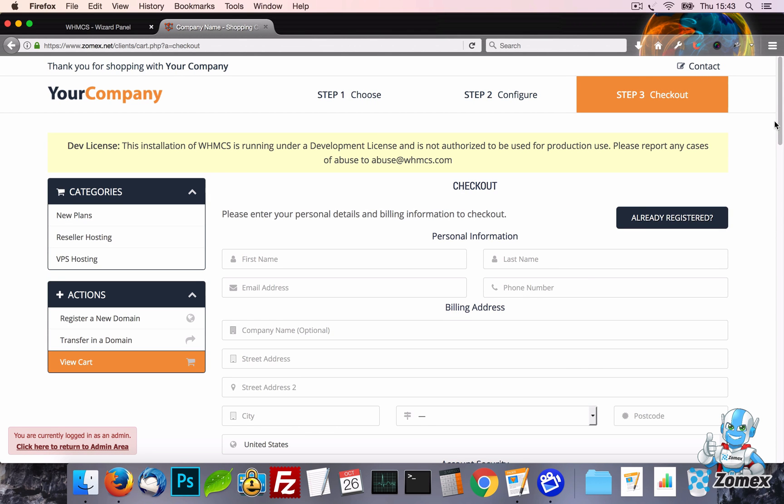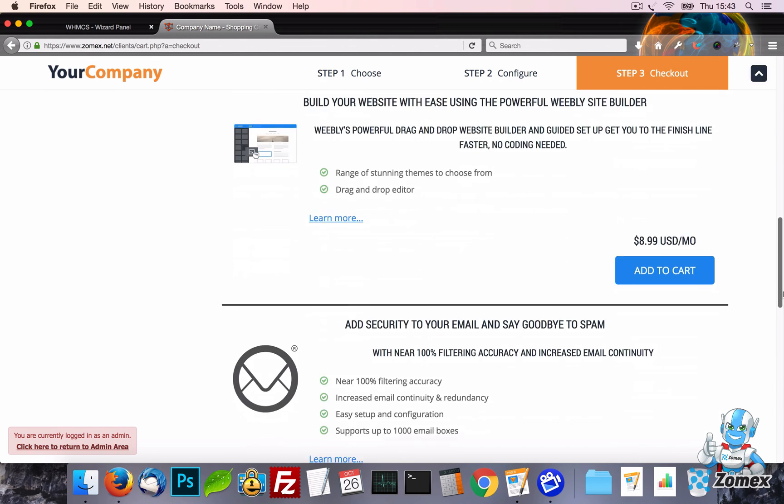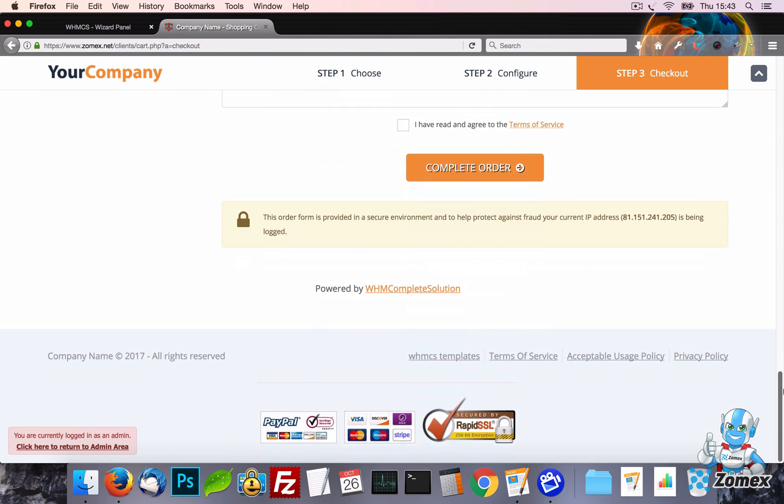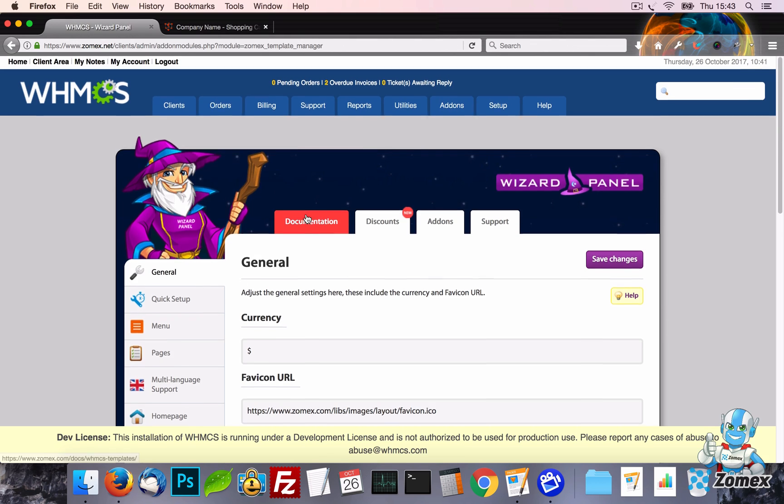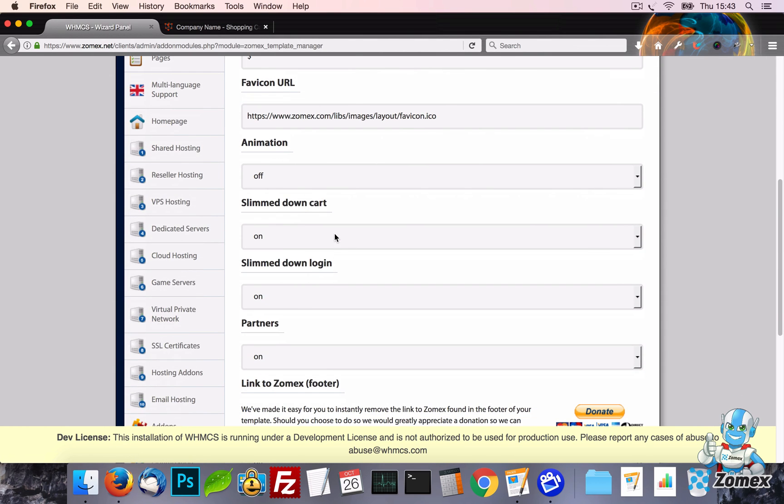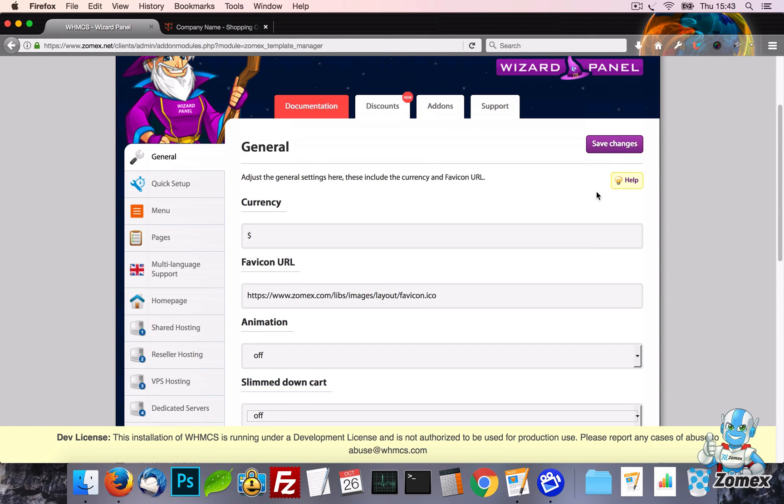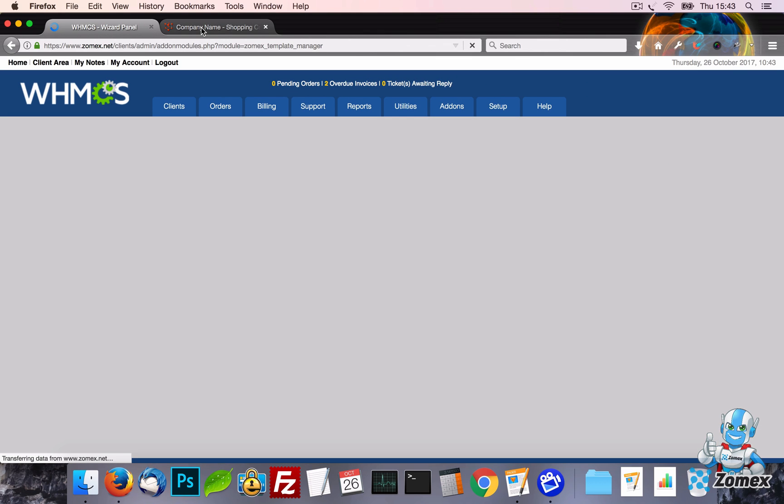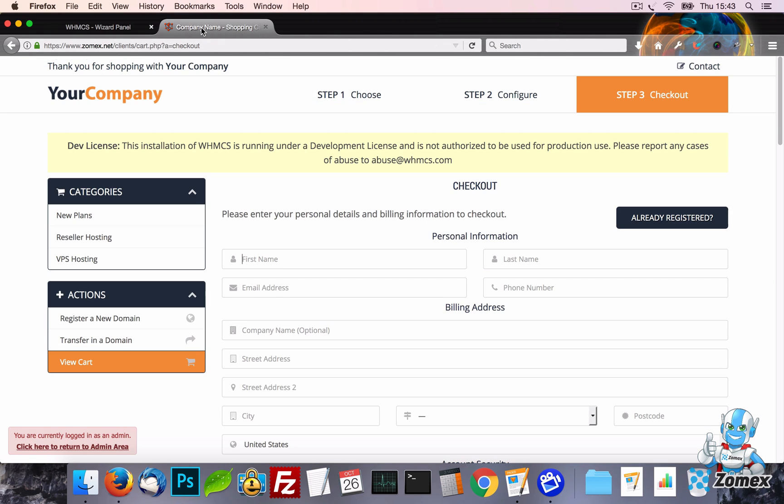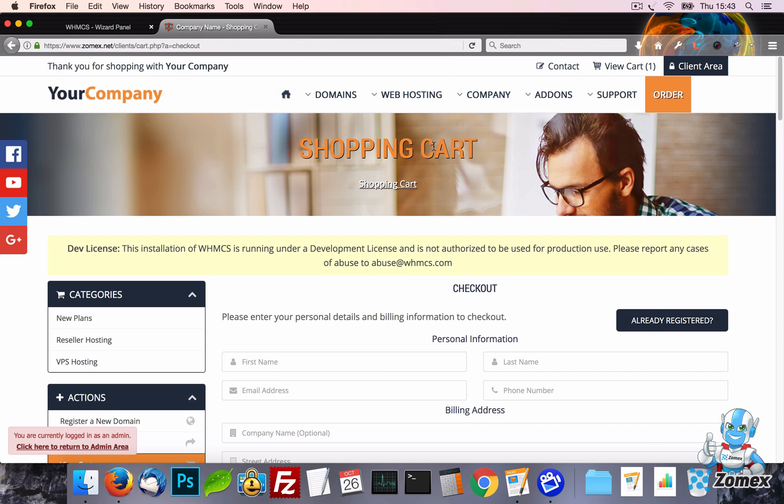With every great feature we know that it won't suit every business. For this reason it can be turned off instantly which will re-add the header and footer elements back to the cart. Thus creating a pixel perfect blend between the cart and other pages of your website.